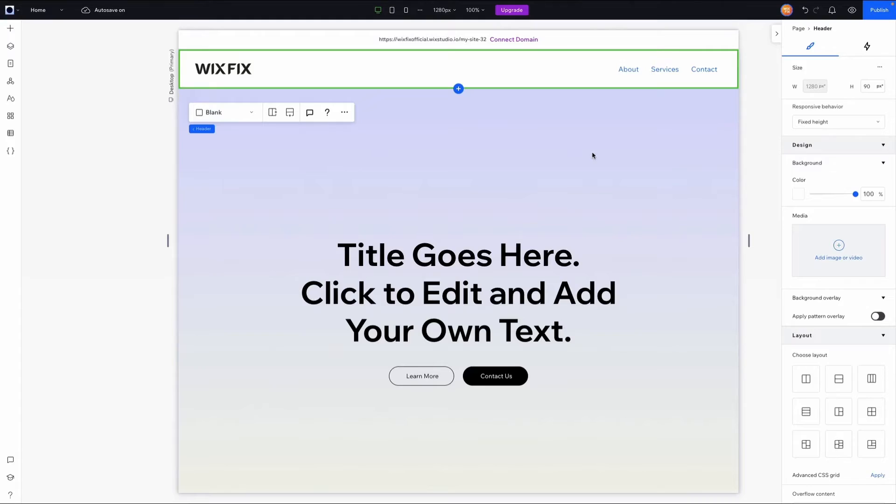Hey everyone, welcome back to Wix Fix. I hope you're having a fantastic day. In today's video, I'm going to show you three different methods to create header transitions inside of Wix Studio without code. The first two methods are already built into Wix Studio, and the third one is going to be a custom transition built with the Wix Studio effects. Let's go ahead and get started.